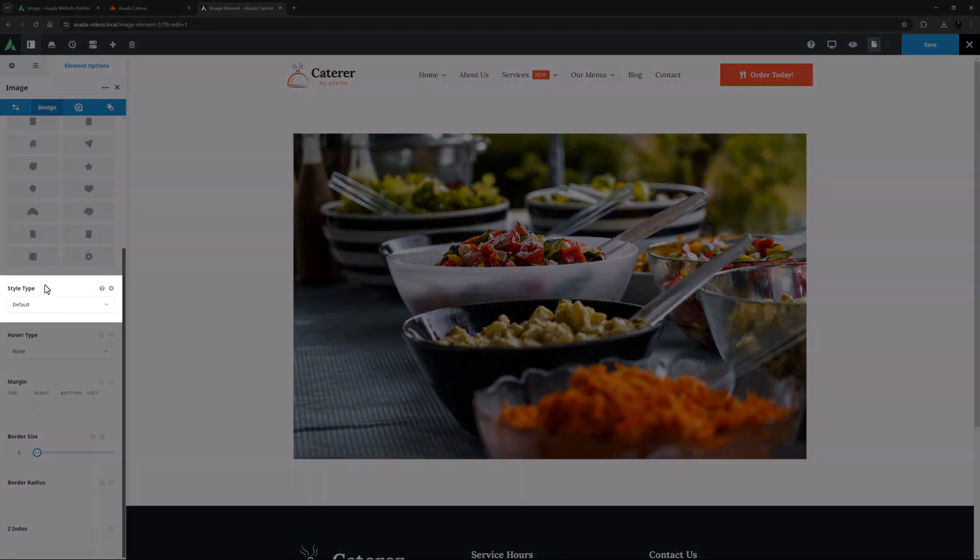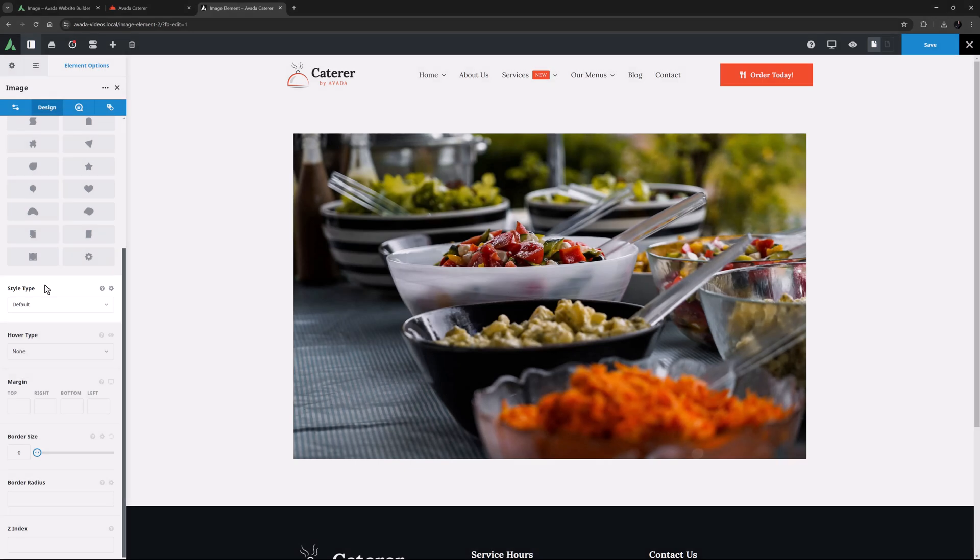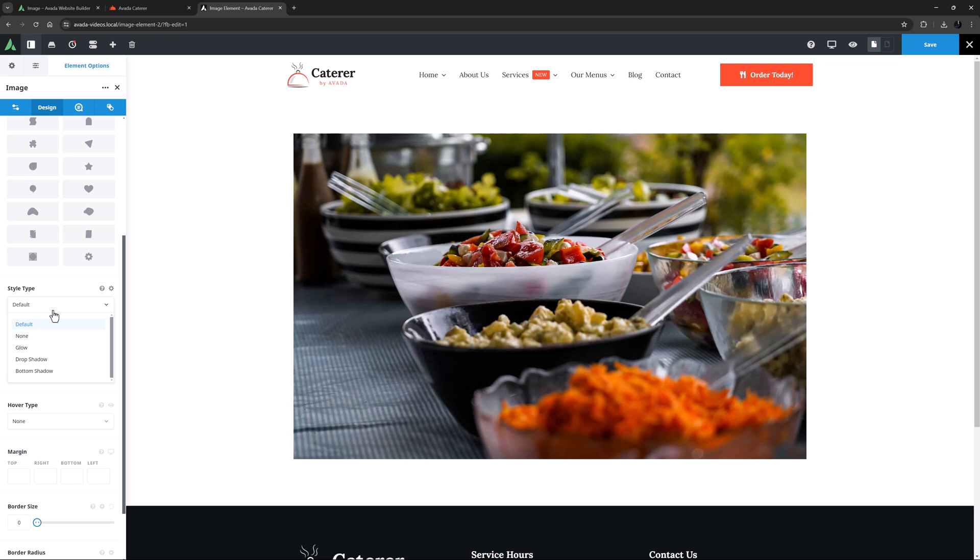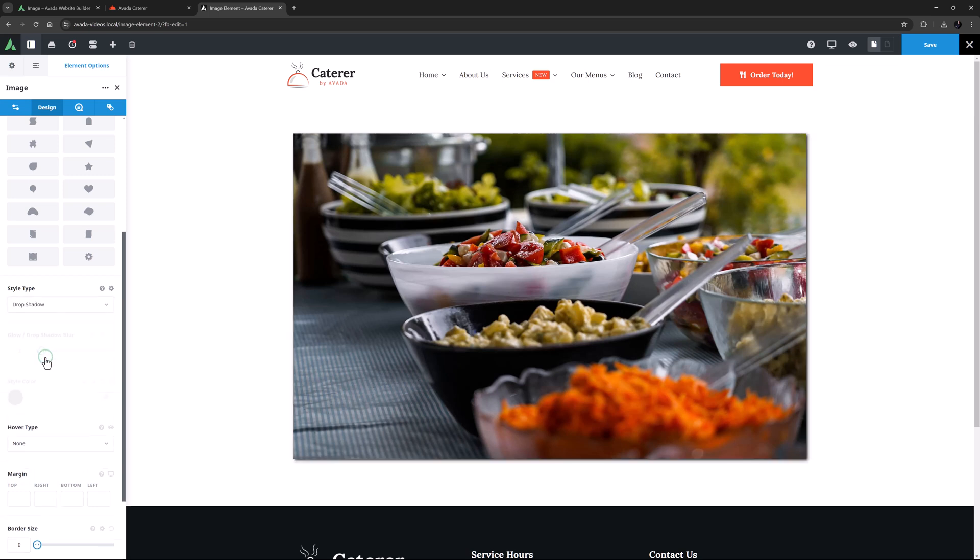The next option down is Style Type. With this option, you can add subtle styling around the image. You can choose from None, Glow, Drop Shadow or Bottom Shadow. If I choose one of these, I get further options to customize the effect. In this case, I will choose Drop Shadow. You can of course also control the style color.